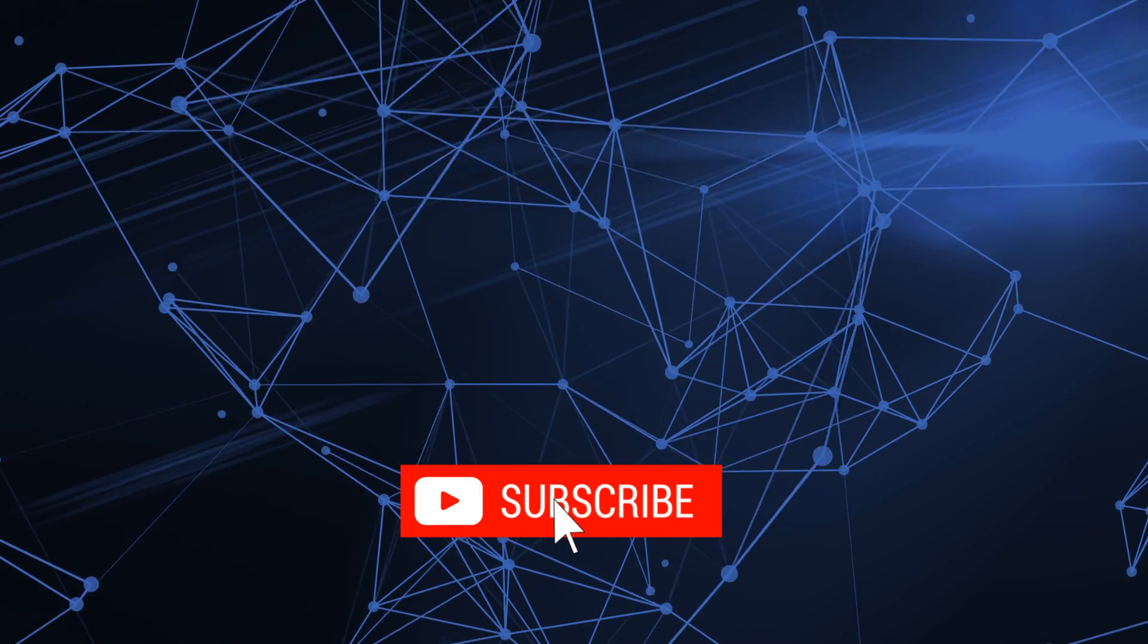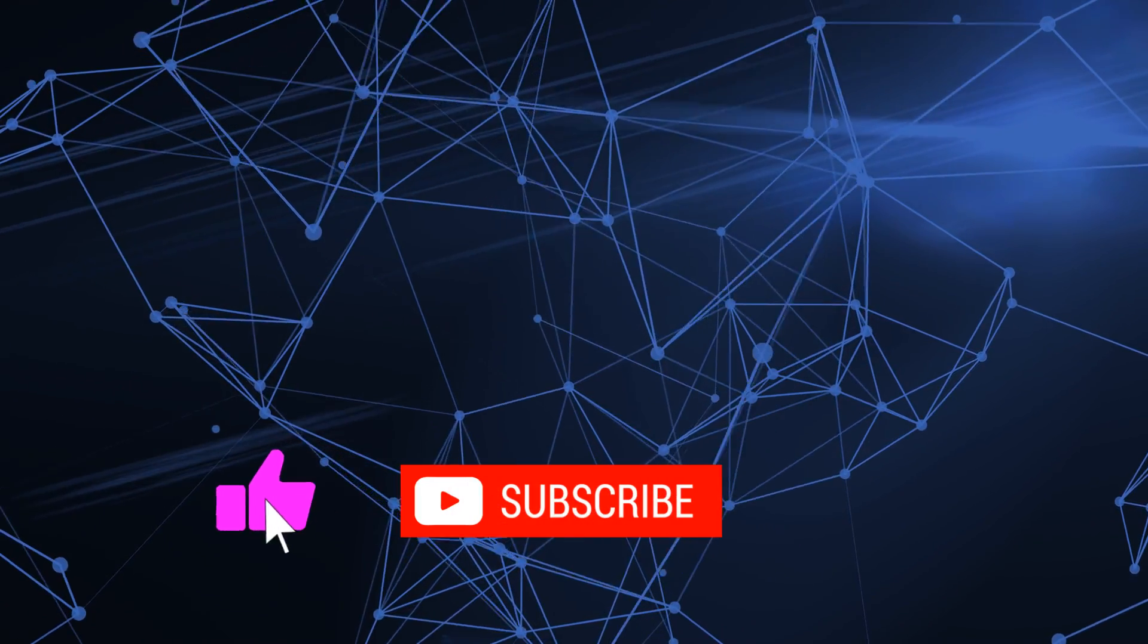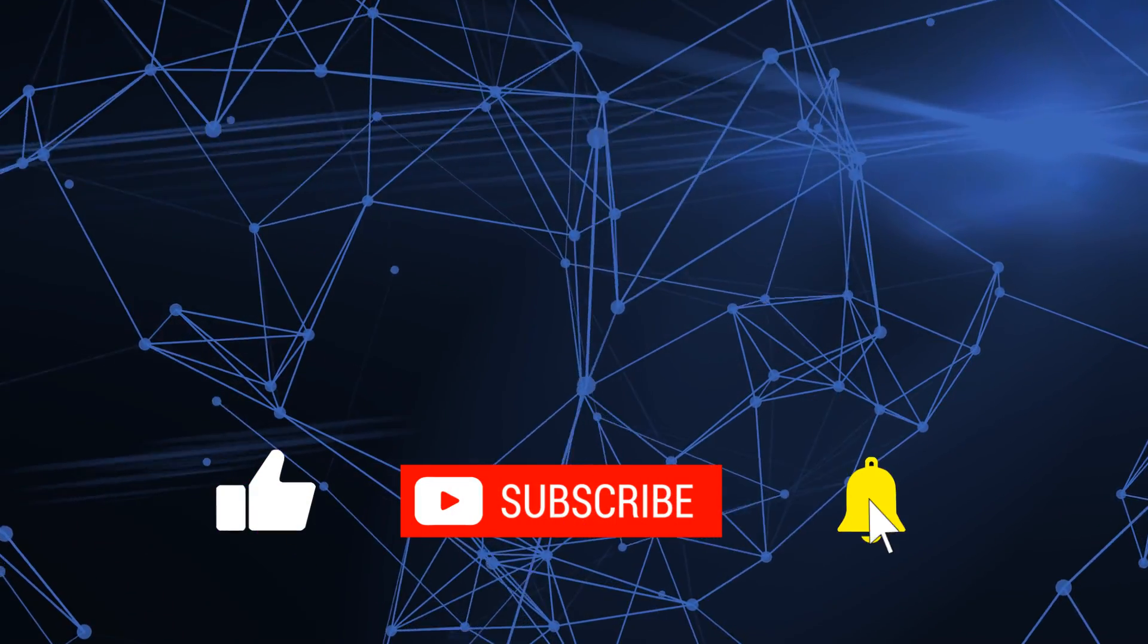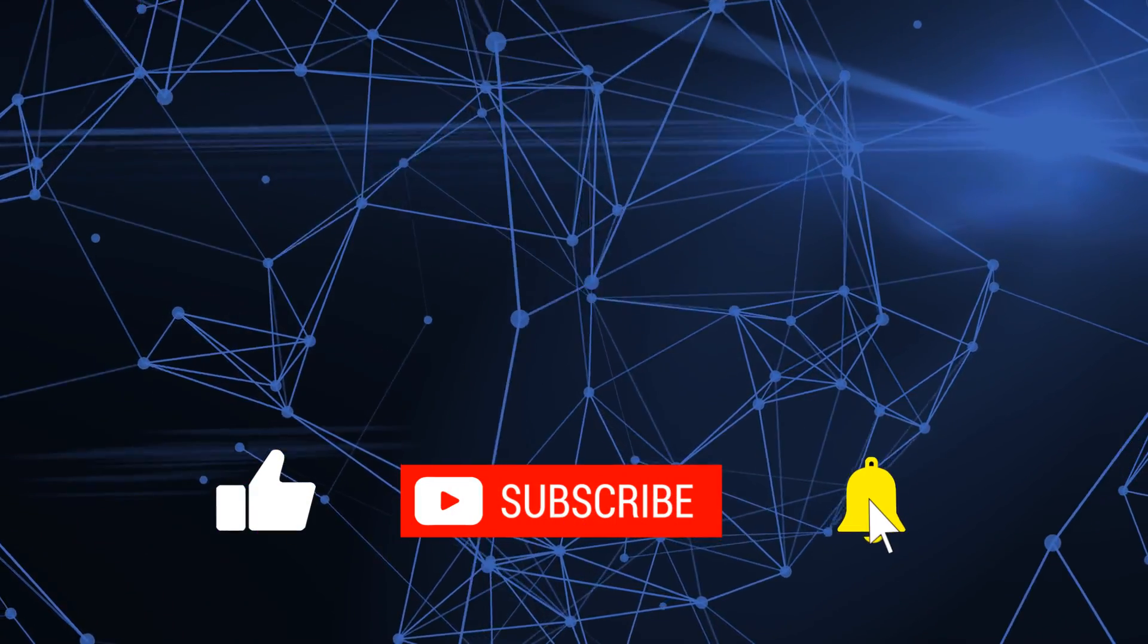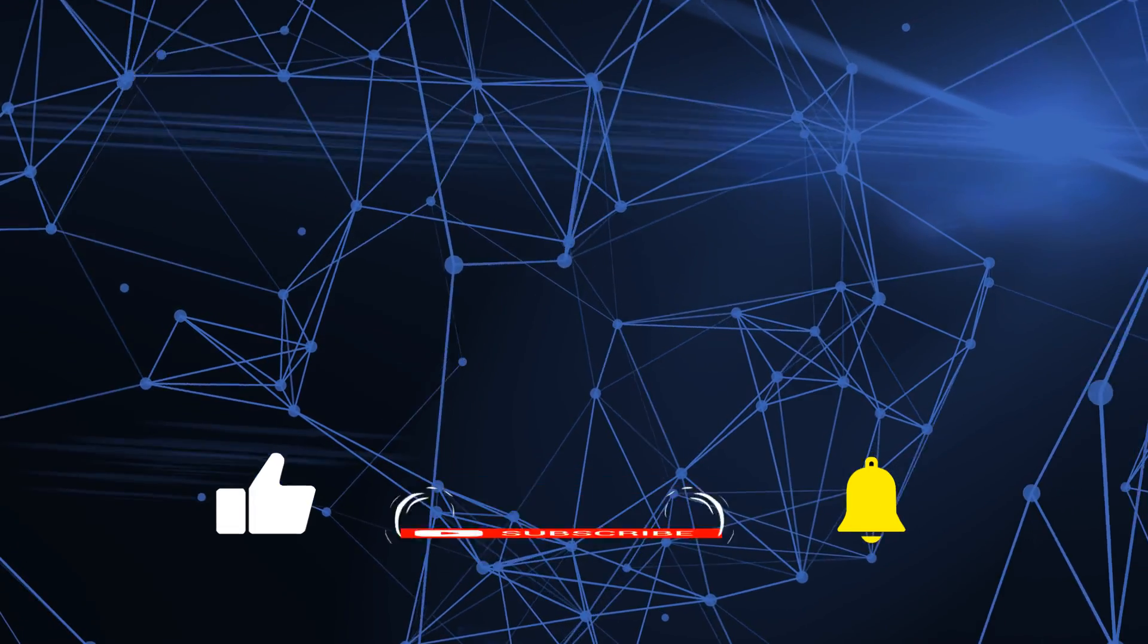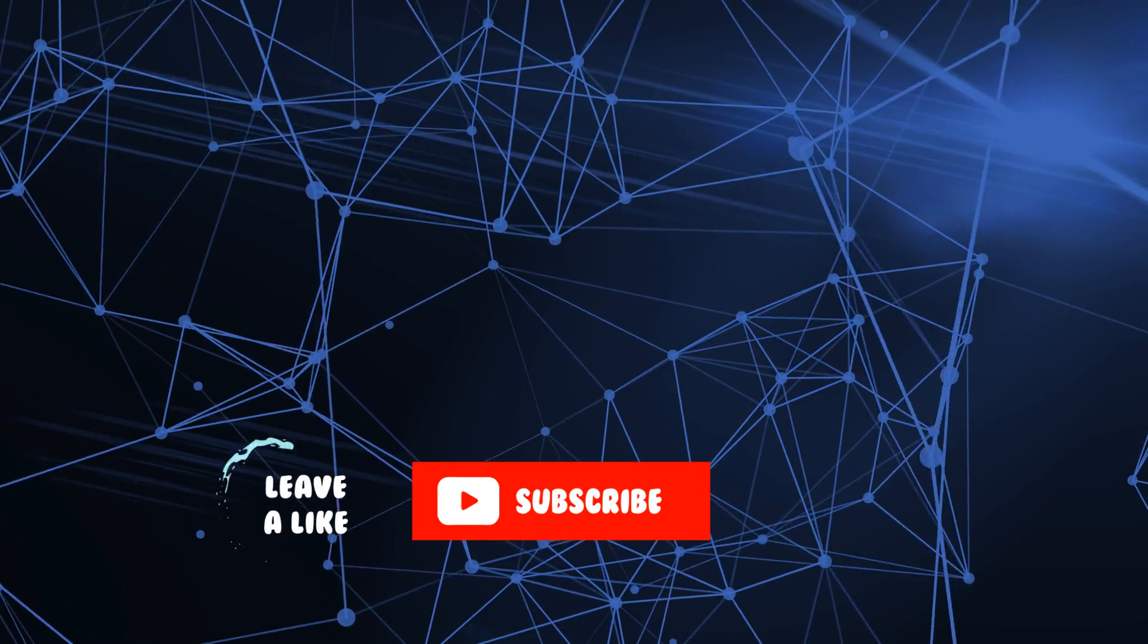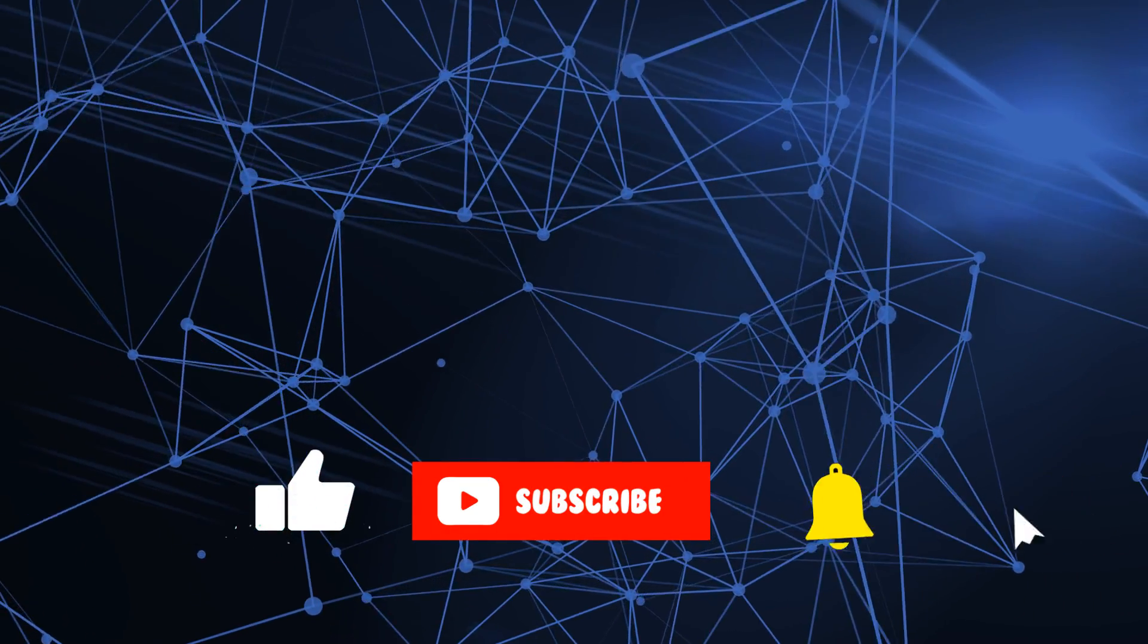Anyway, as always, if you've got any questions or anything, put them in the comments below. If you found the video useful, please click like and subscribe. And I will talk to you in the next video. Bye for now.